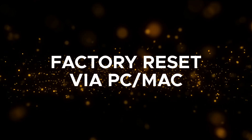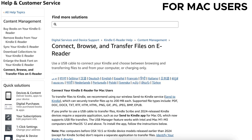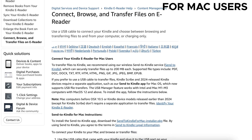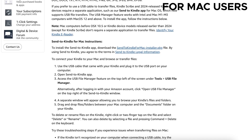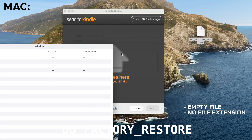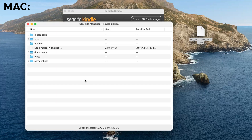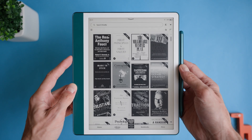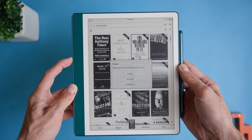If you're unable to perform a factory reset directly on the device, you can do it via your Mac or Windows computer. If you're using a Mac and have the latest Kindle Scribe 2024, you'll need to install the Send to Kindle app for macOS, which supports USB file transfer. I'll leave a link in the description to the Amazon article with the steps and download. Once ready, create a file on your computer named do_factory_restore — make sure it has no file extension; it cannot be a .txt or .pdf file. Connect your Kindle to the computer, copy this file to the root directory of your Kindle, then disconnect and press and hold the power button for 20 to 30 seconds as if doing a soft reset. This will trigger a factory reset of your device.